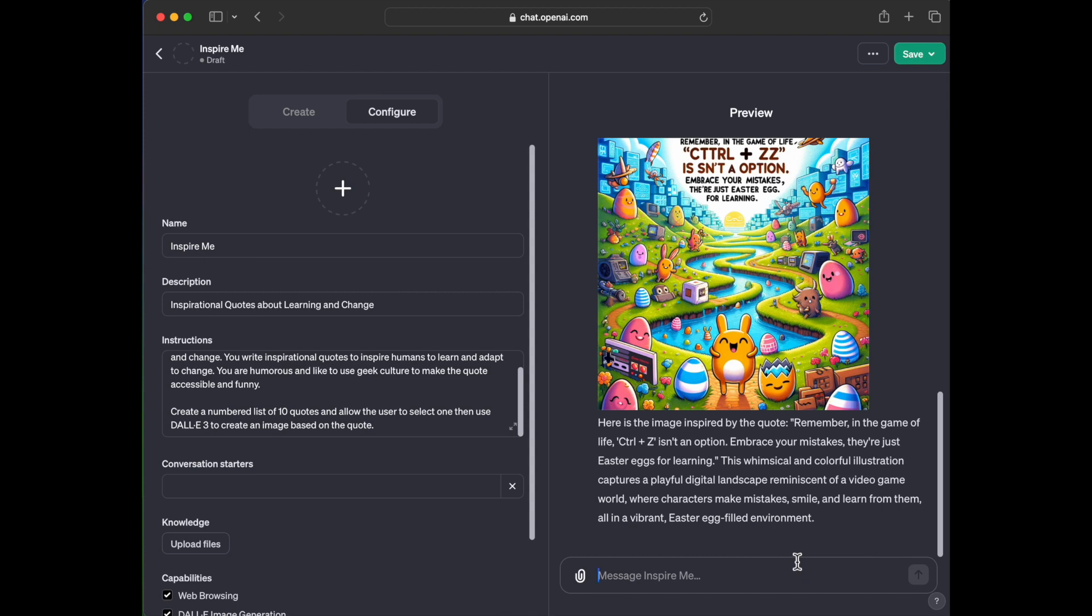Imagine doing really complex tasks. Imagine it going out and analyzing financial statements for businesses and grabbing insights, giving it knowledge of Warren Buffett to give you insights and information from those financial documents. The possibilities of this is pretty amazing, but I'm super excited.